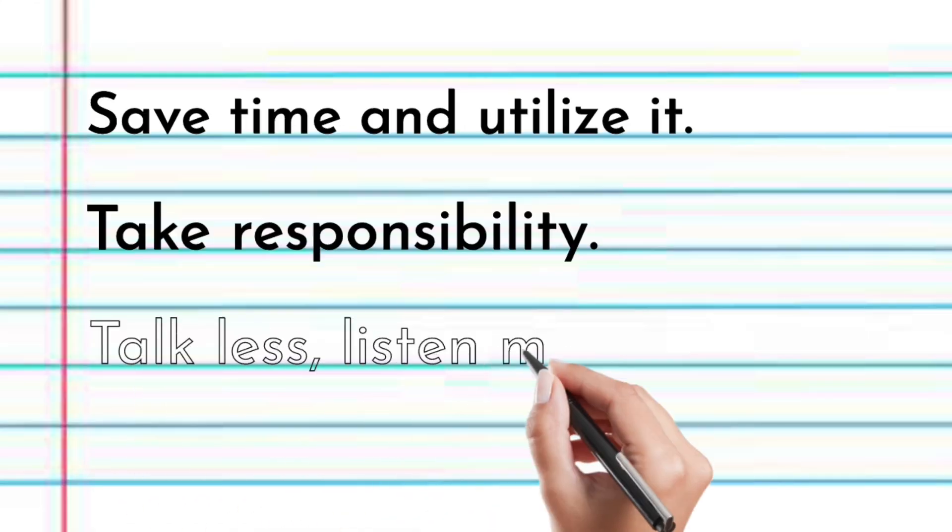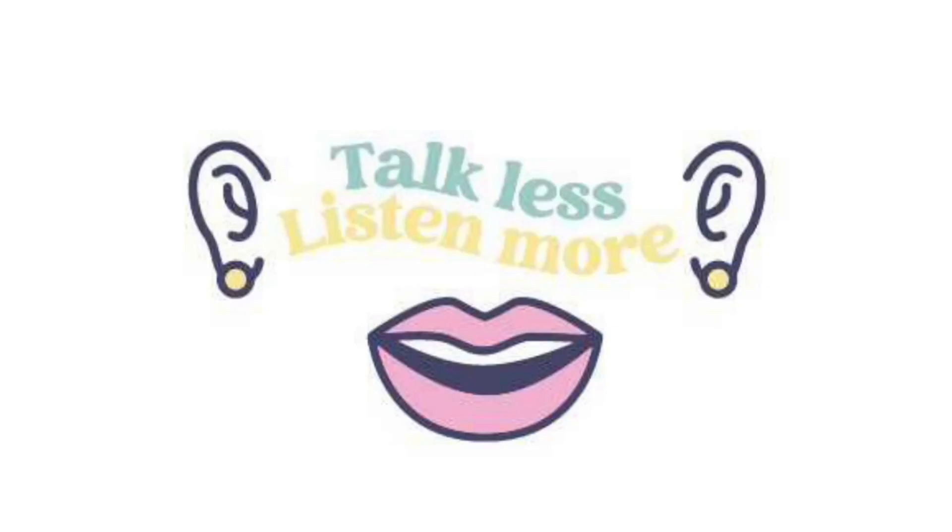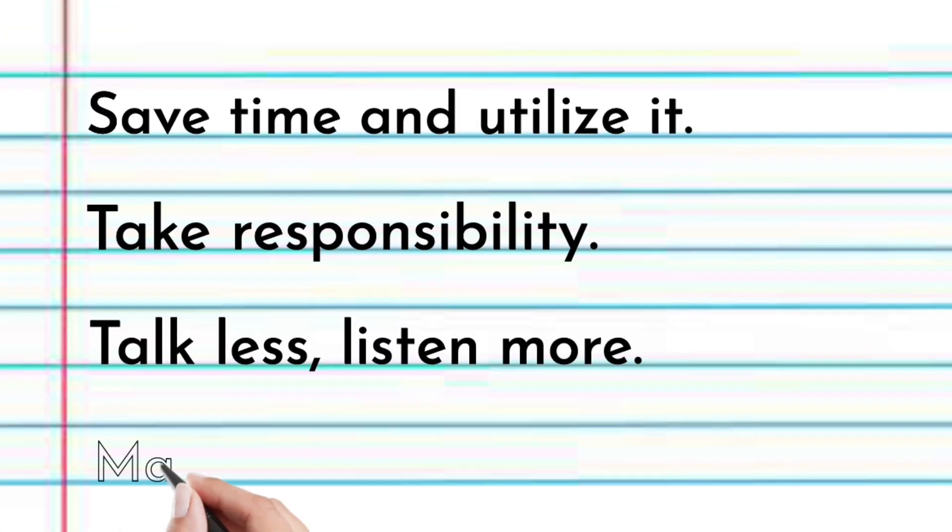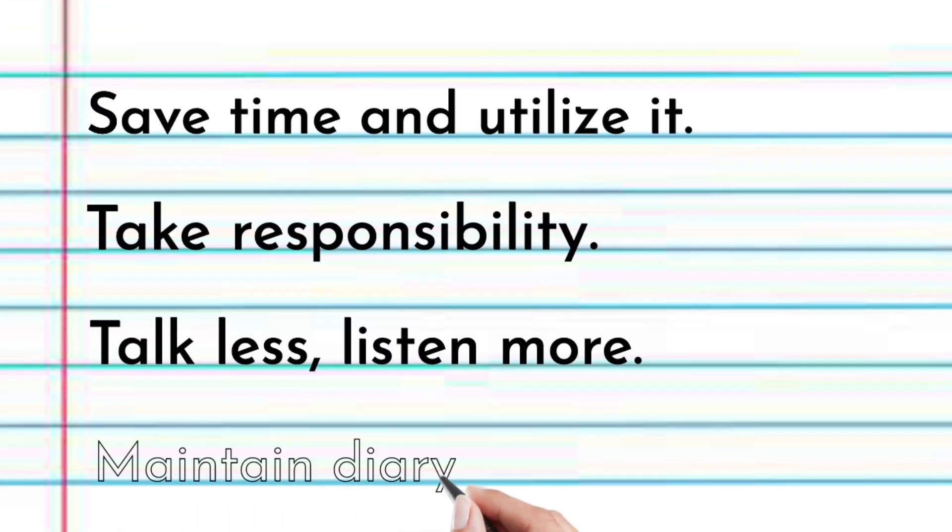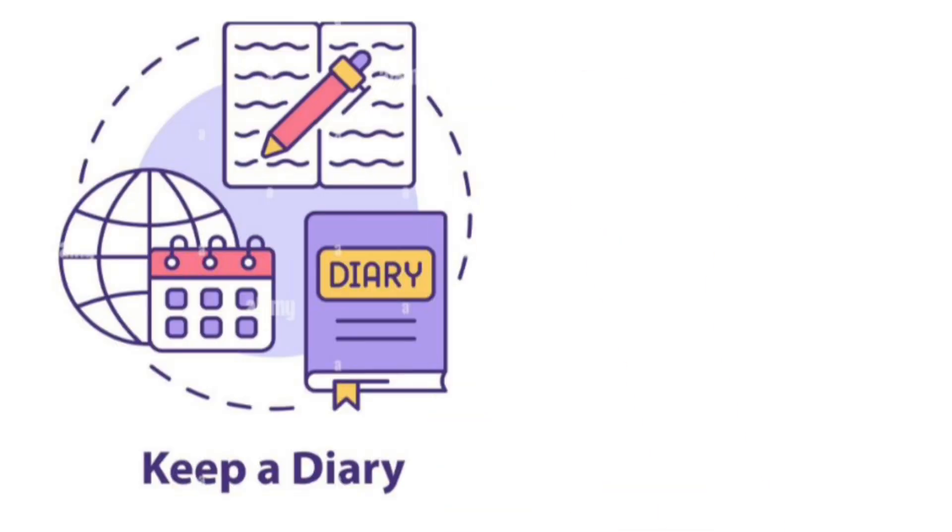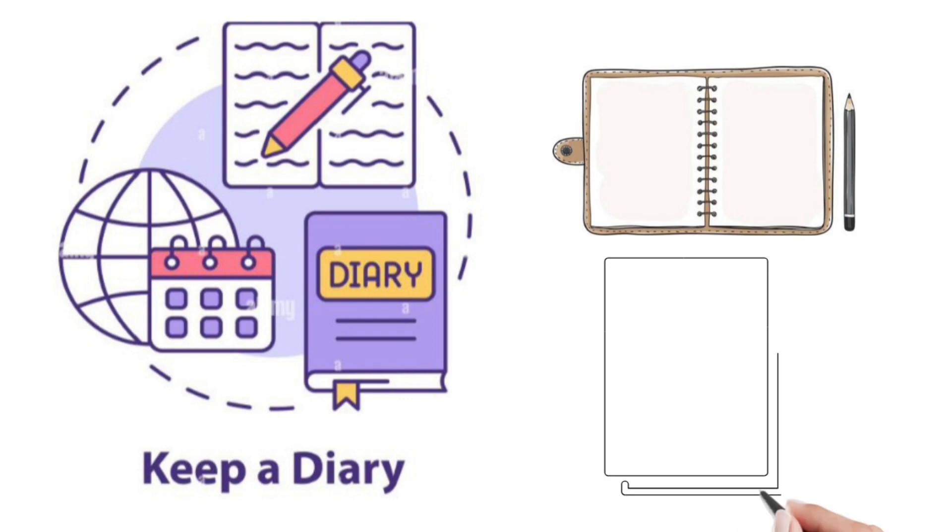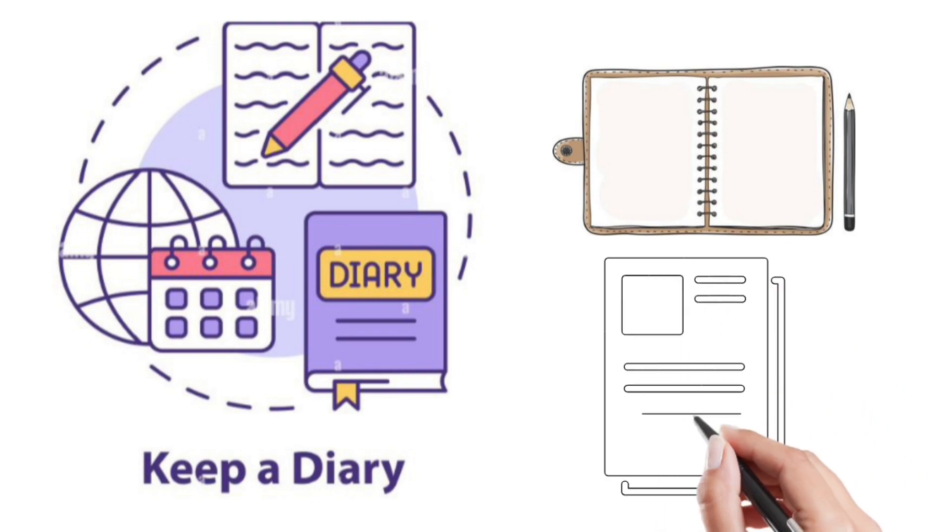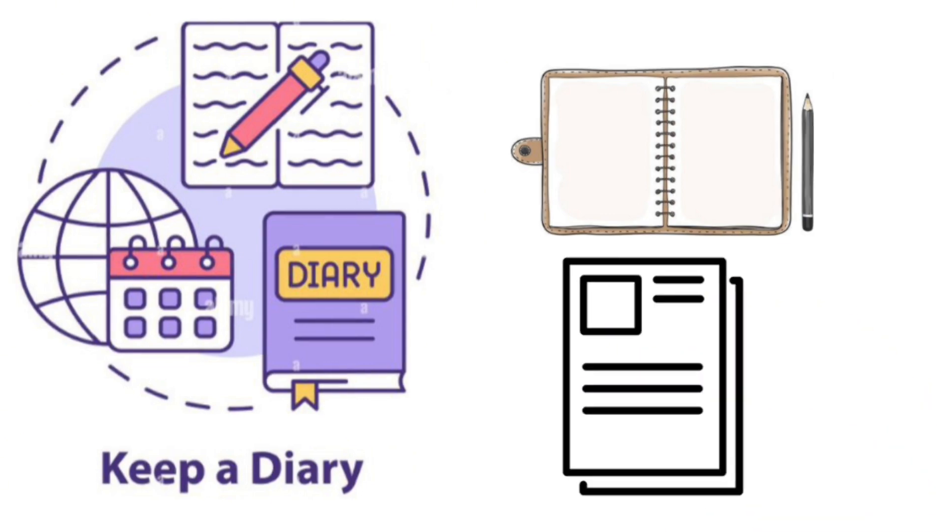Talk less and listen more. Listening more and talking less fosters better communication, understanding, and stronger relationships. Maintain a diary. Maintaining a diary helps organize thoughts, track progress, and enhance self-reflection.